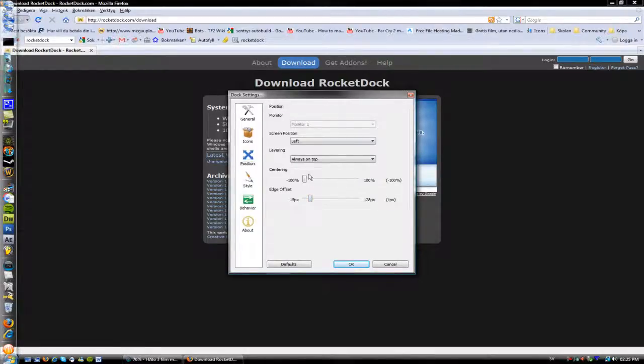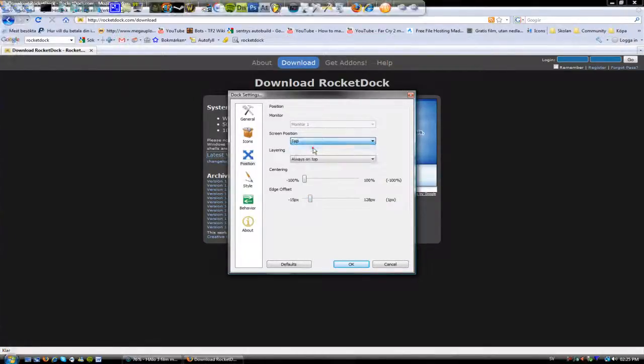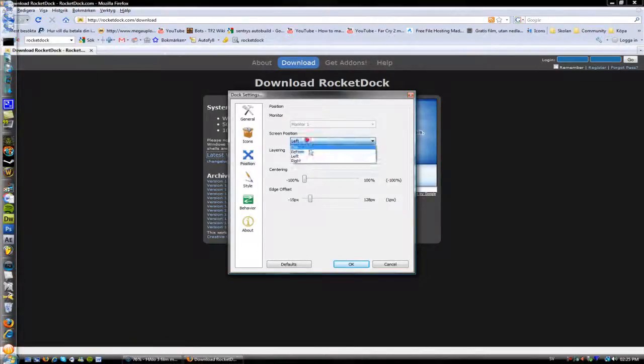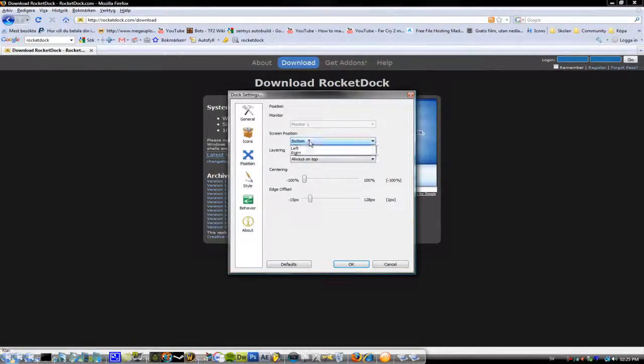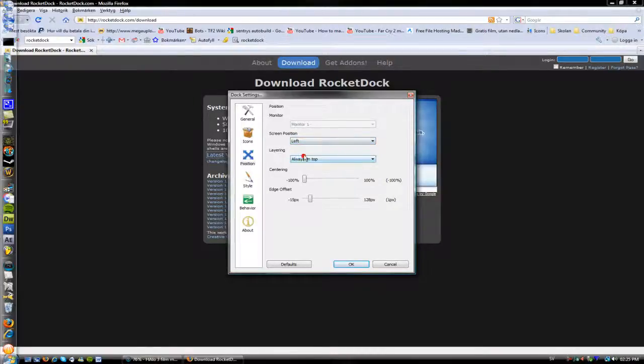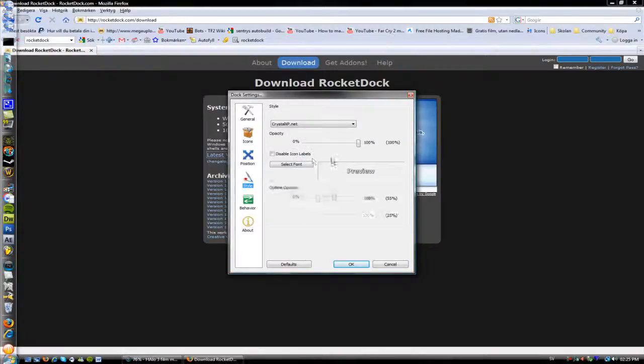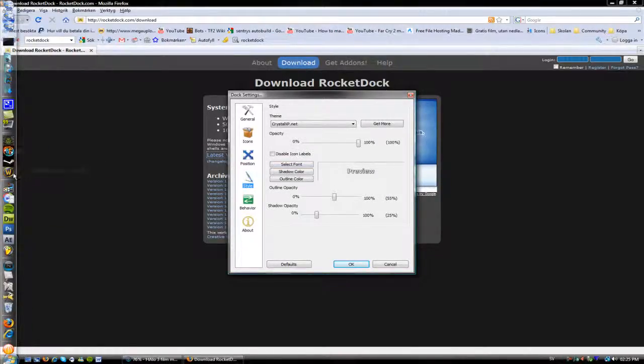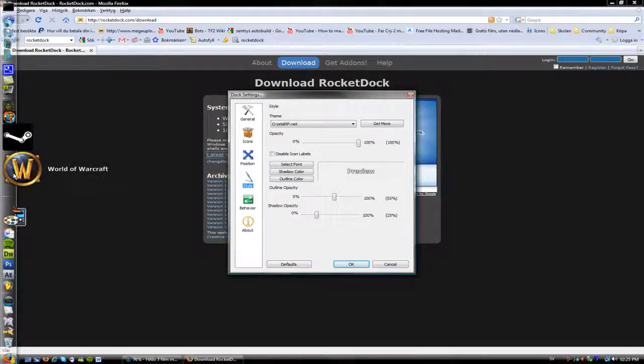You can have a top button, left, and right. I'm just gonna have it on the left side like that. And then you can change the font - as you can see World of Warcraft is in the font. Select font and whatever you want to.